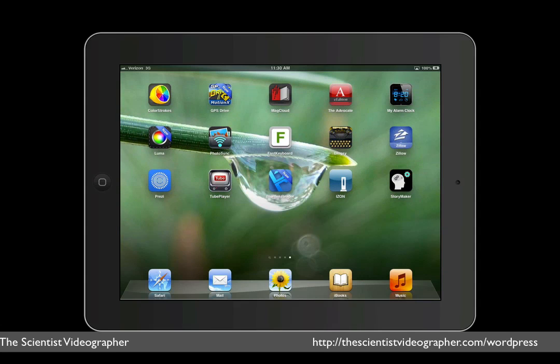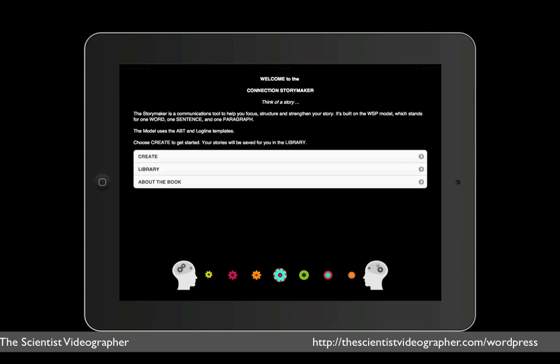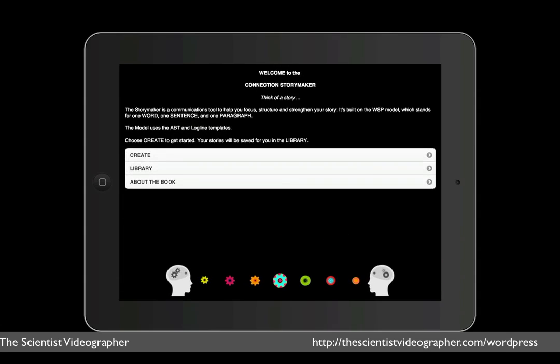Okay, so I have loaded the app onto my desktop, and when you open the app, you see a page like this, which explains the purpose of the Storymaker tool. It is built on something called the WSP model, that is one word, one sentence, and one paragraph. And the model uses the ABT and logline templates, which I'll get to in a moment. So you're prompted to think of a story and then tap Create to begin.